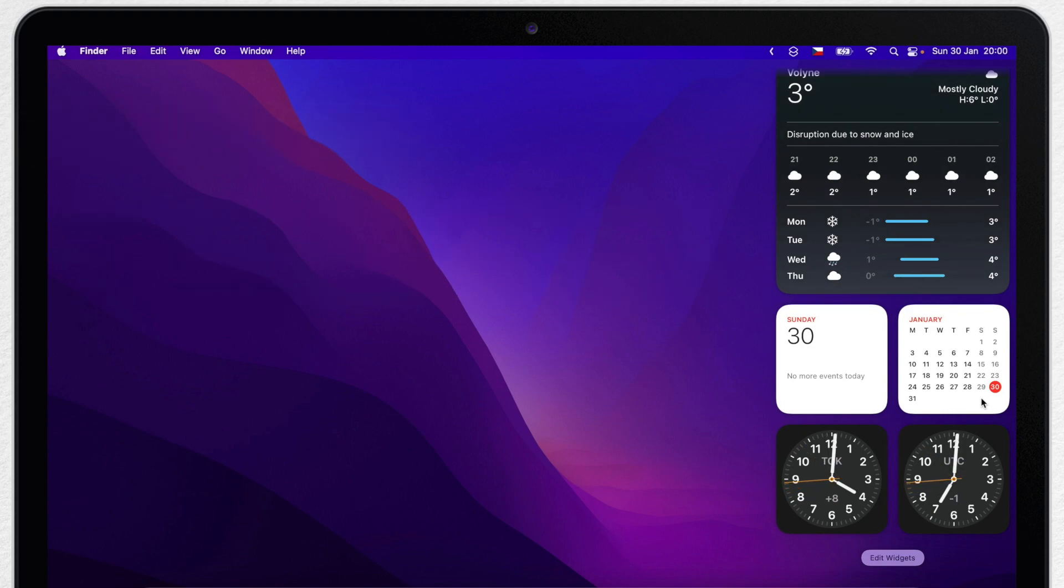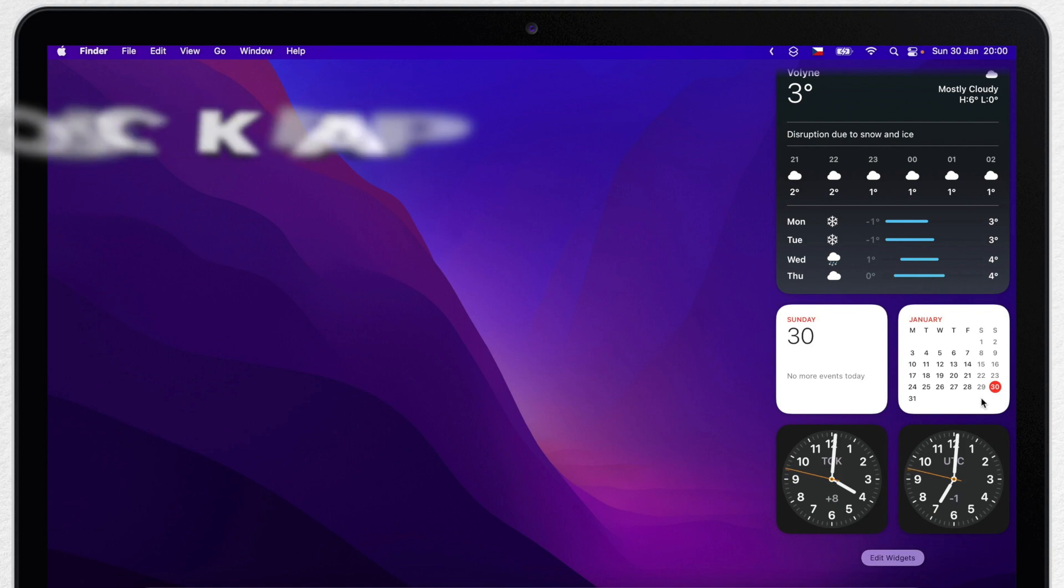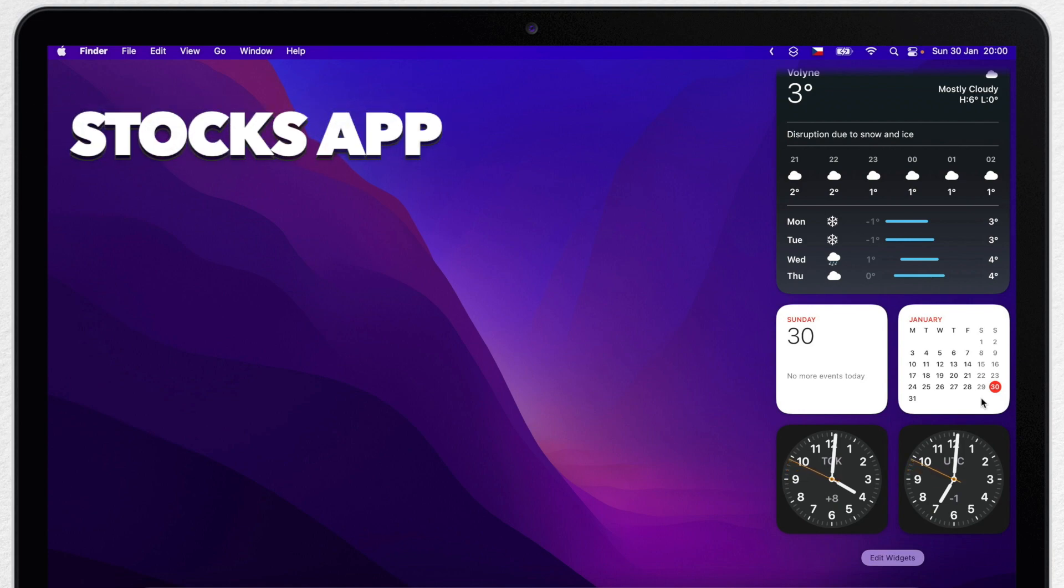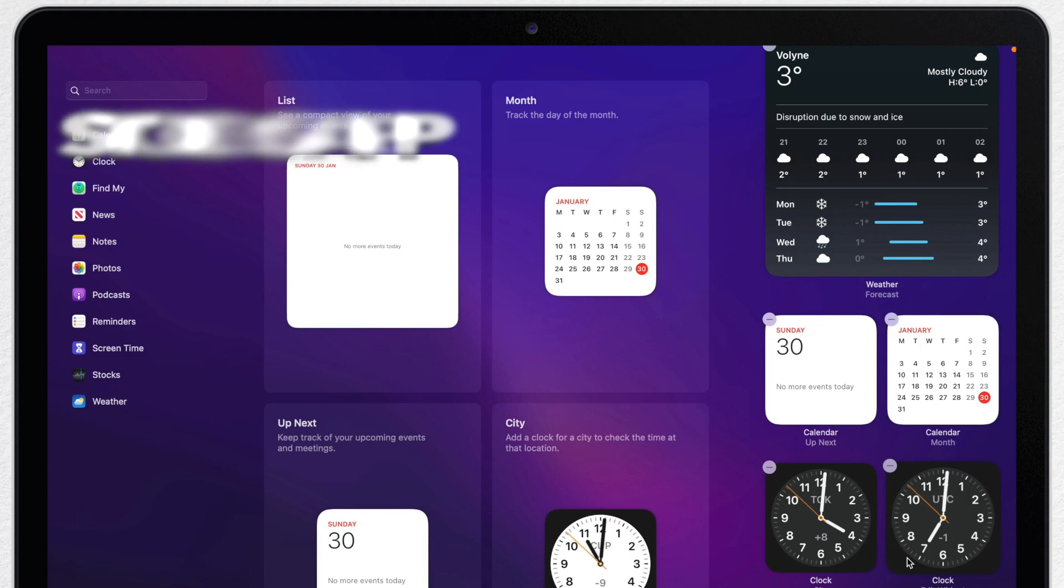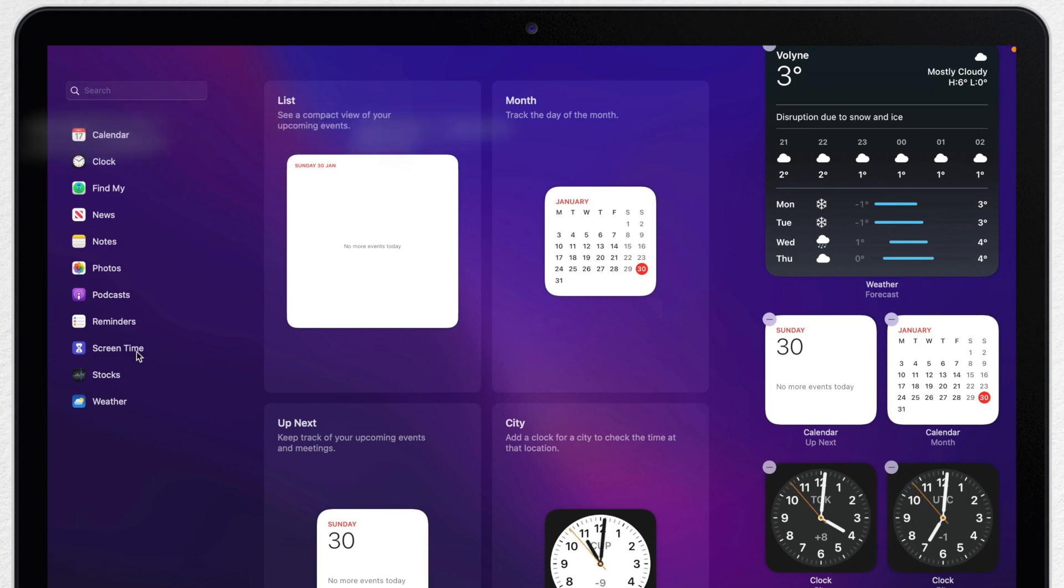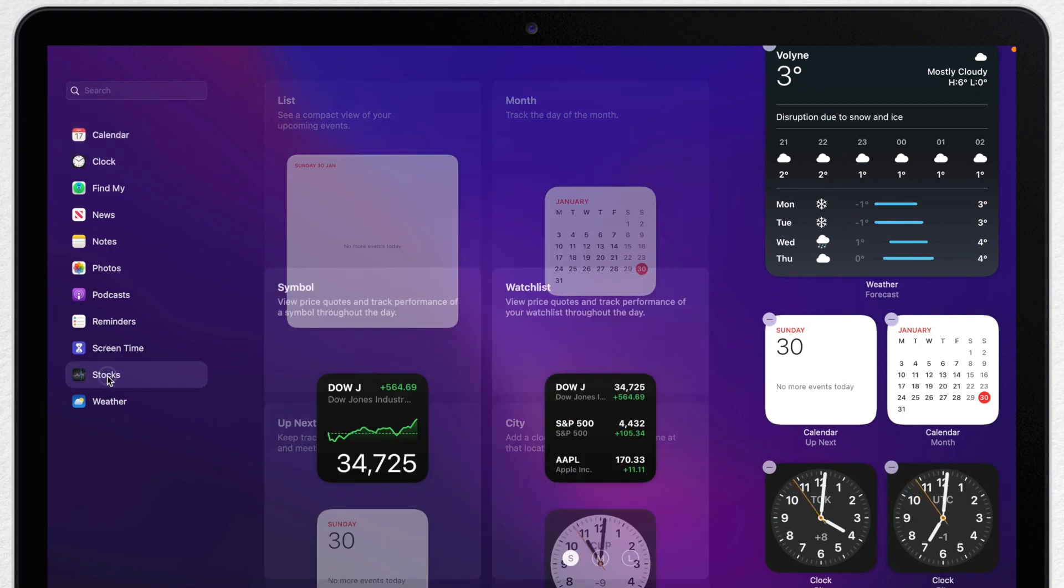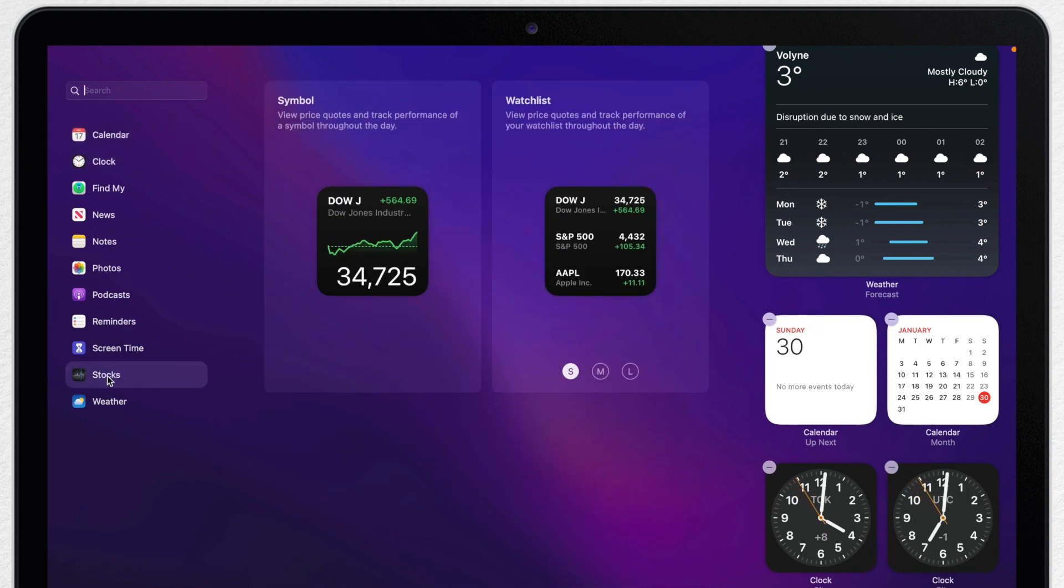Next thing I want to look at is the Stocks app. Not everybody is into stocks but did you know that it can actually show cryptocurrencies or value of gold? Let me show you how to set it up.